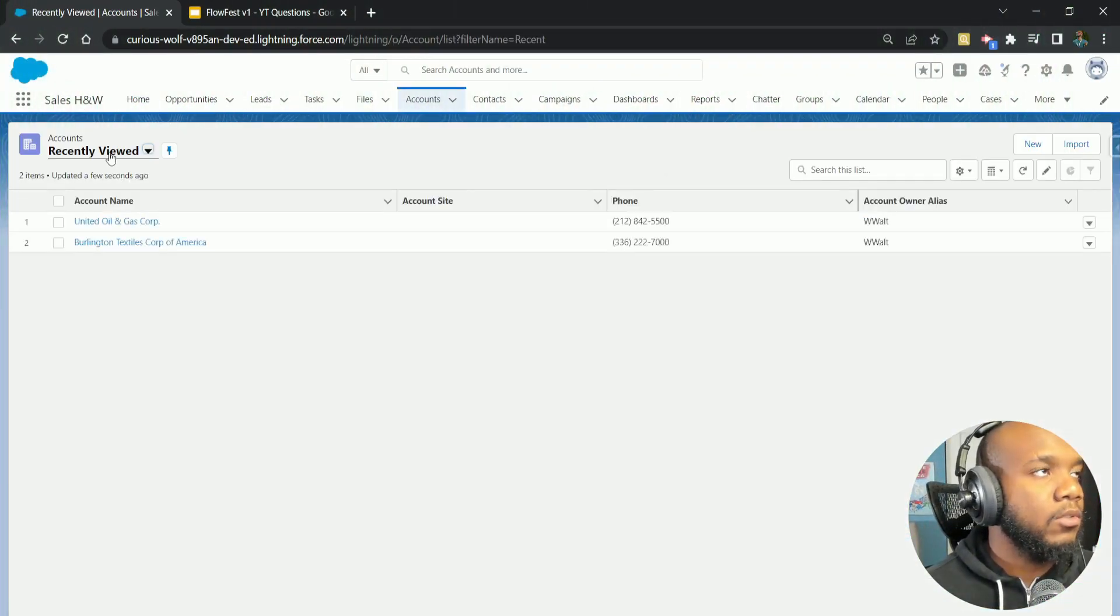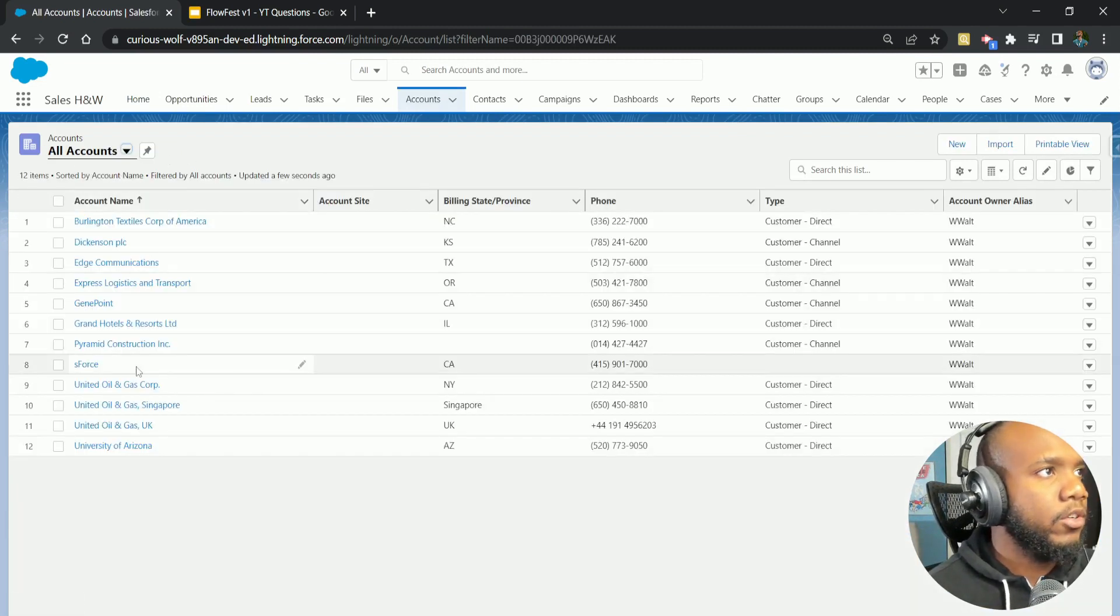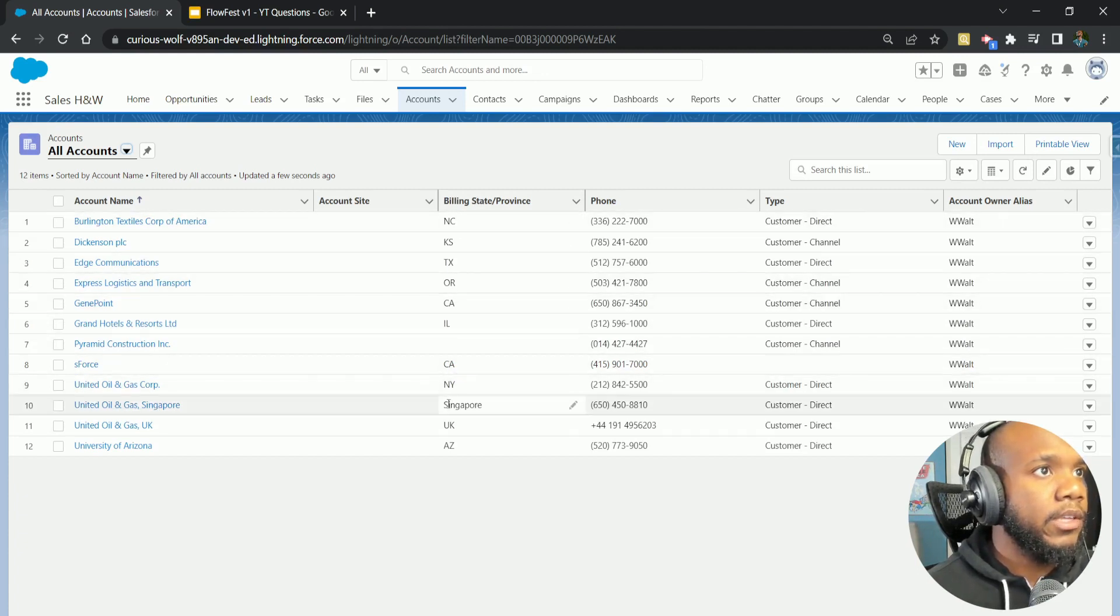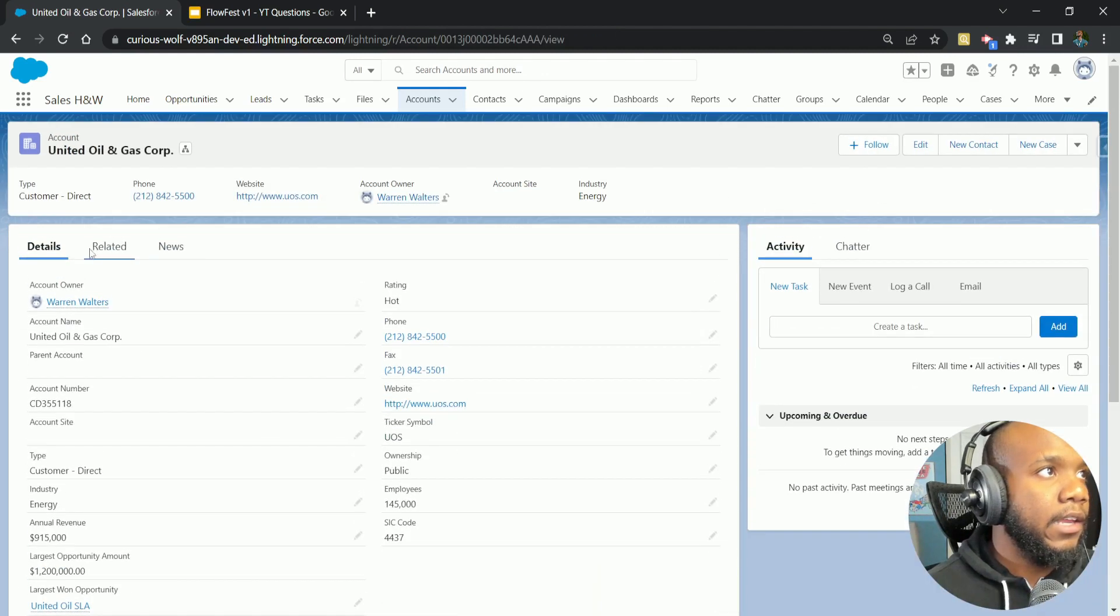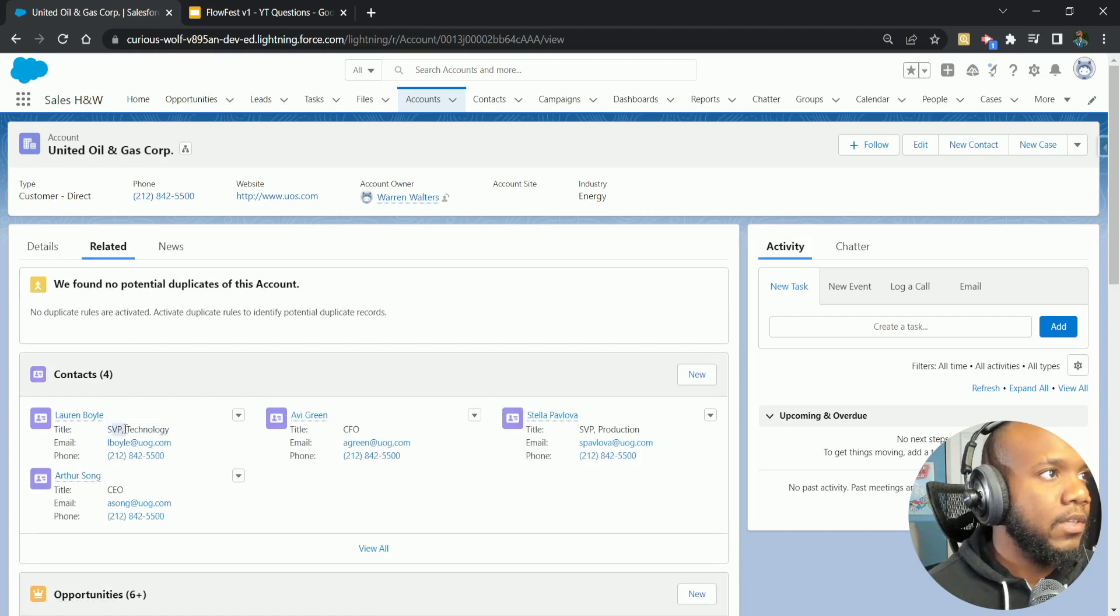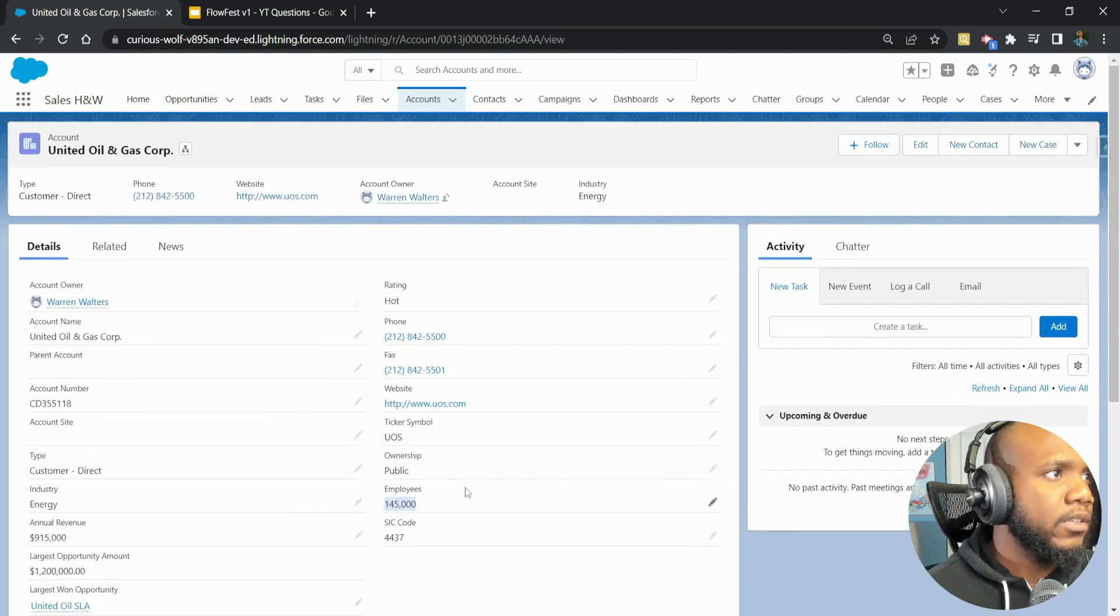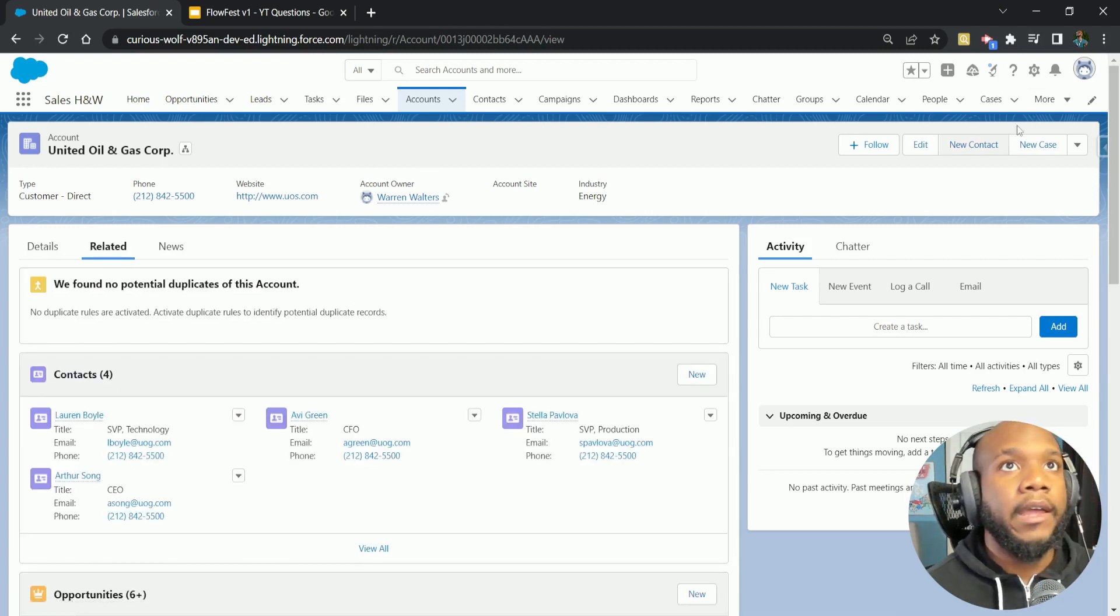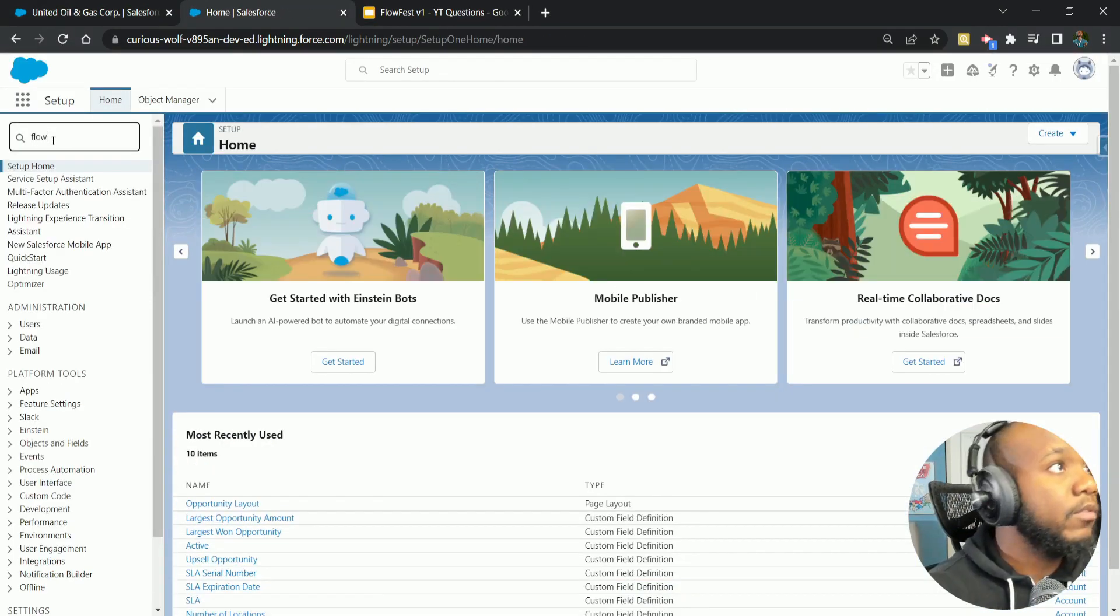I'm going to come over to all accounts and we're looking for an account that has the billing state of New York, which it only looks like it's the United Oil and Gas Corp. Then it says that we're going to grab the related contacts. We have four here and then two that have the SVP in their title. Let's see, we've got number of employees. Here's our number of employees field, and this is what we want to set to ideally four. Now let's jump into the flow and get building.